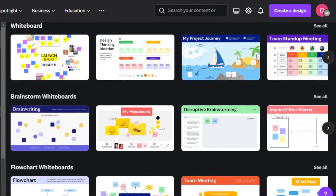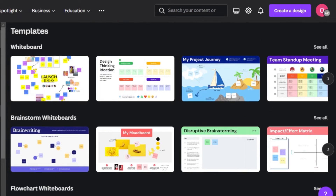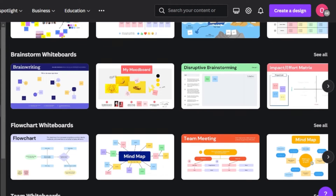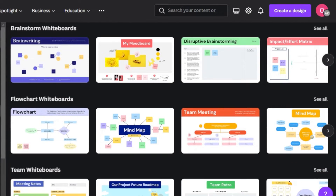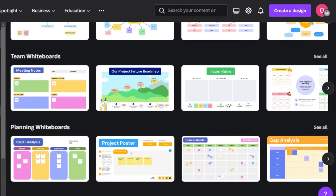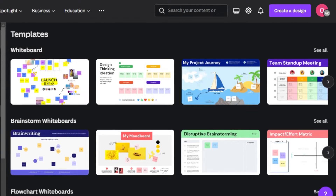Canva offers a lot of different types of whiteboards that we can create. Here we have some of the templates available — simple whiteboards for marketing and team management, brainstorm whiteboards, flowchart whiteboards, team whiteboards, and planning whiteboards. It depends on you whatever type of whiteboard you want to create; you simply select that template and get started.